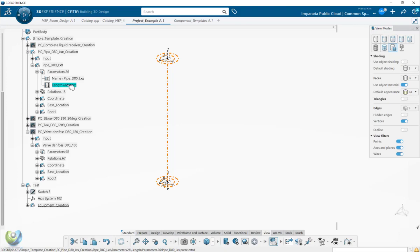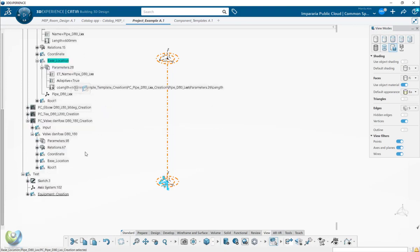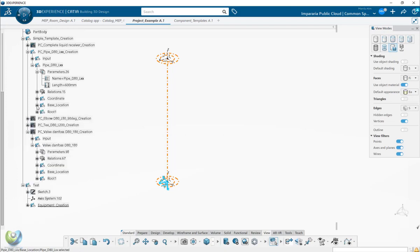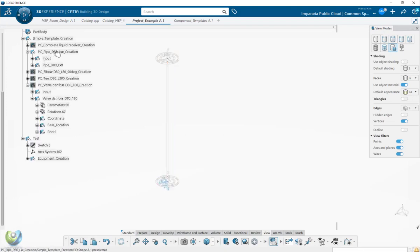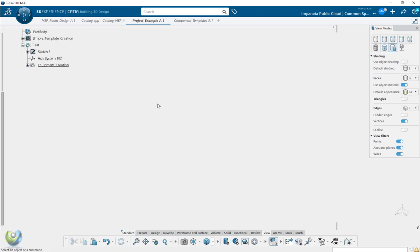So the length parameters come from here. Whenever you change in the skeleton, this will adapt and the final component will be in the same place with the location. So I will show you briefly how the simple template works.